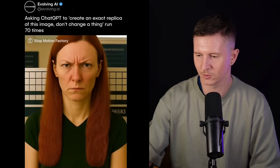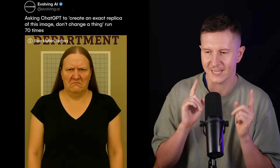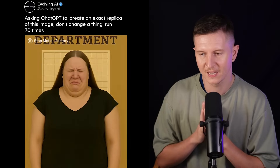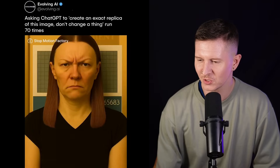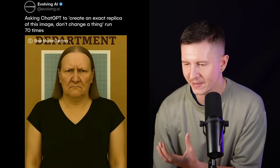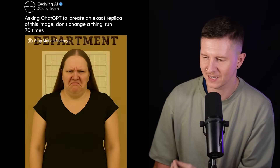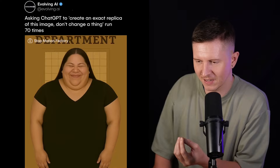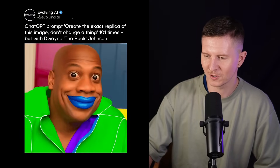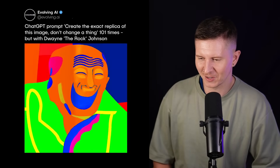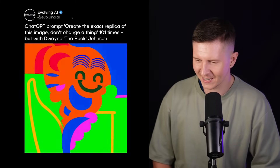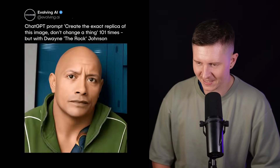Here's an image trend doing the rounds on X: you take an image and ask ChatGPT to create an exact replica without changing a thing, and run it 70 times or more. You can see a woman being slowly transformed into what seems like a painting and then into something much more graphic and grotesque until finally becoming a flat piece of art. There's another particularly hilarious version made by Crimson Kim, featuring The Rock, which takes him through a series of abstractions until he turns entirely into a set of geometric shapes.